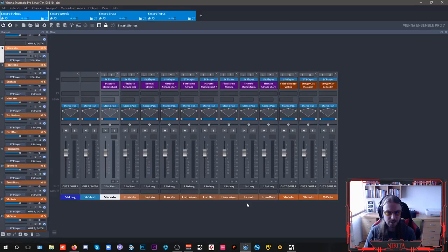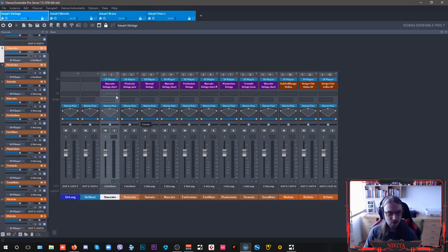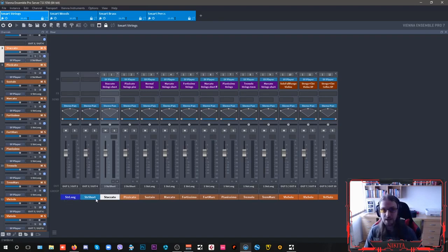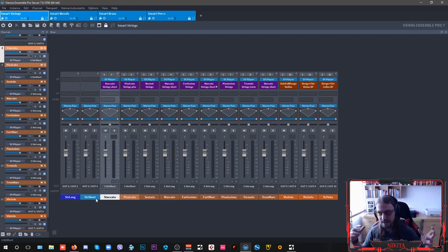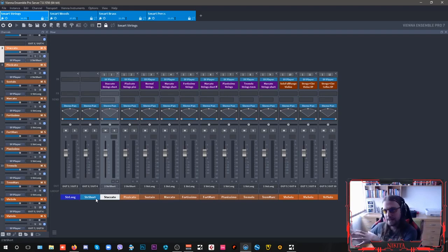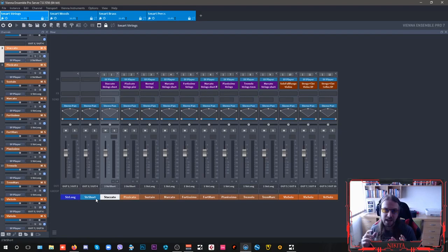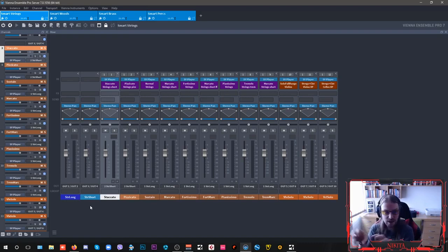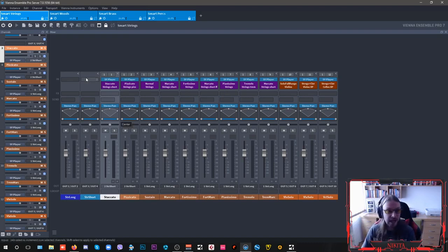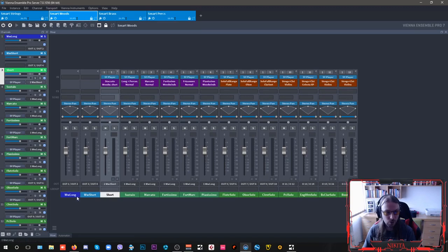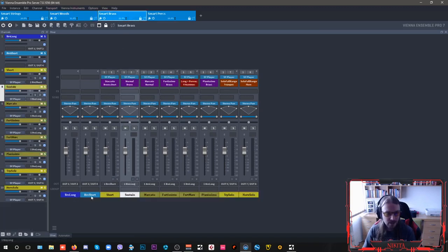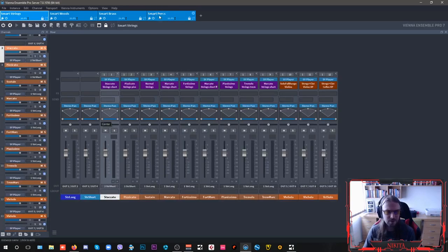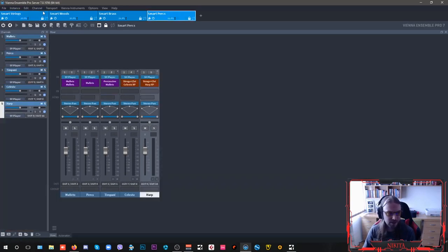So I have my module here for strings, which are my smart strings. Now I have two buses here, which are my strings long and my strings short. So when I am exporting my music, I can have, for example, I want to mix my shorts and my longs separately. And it goes for all of my woodwinds and for my brass.